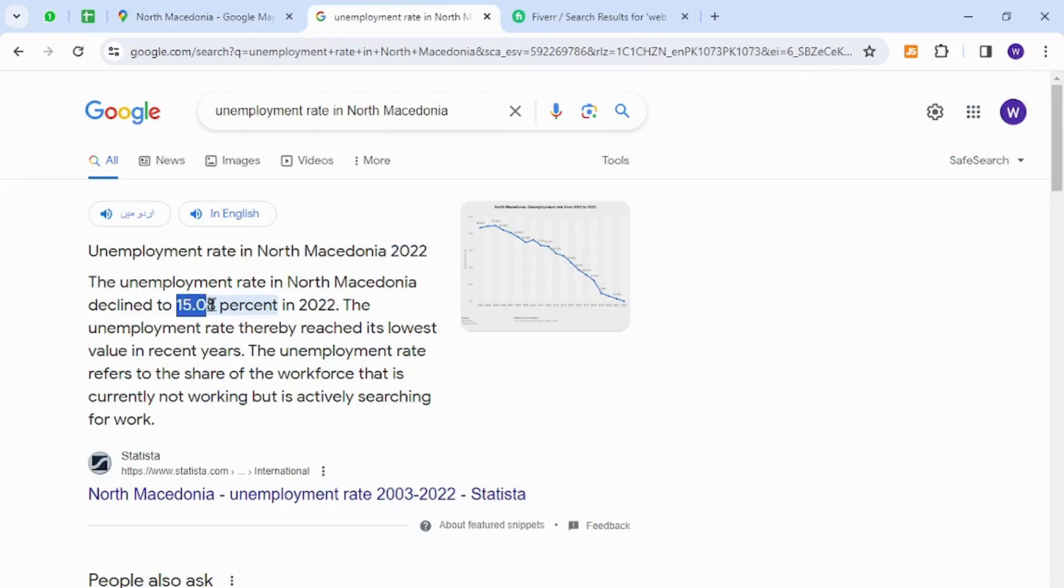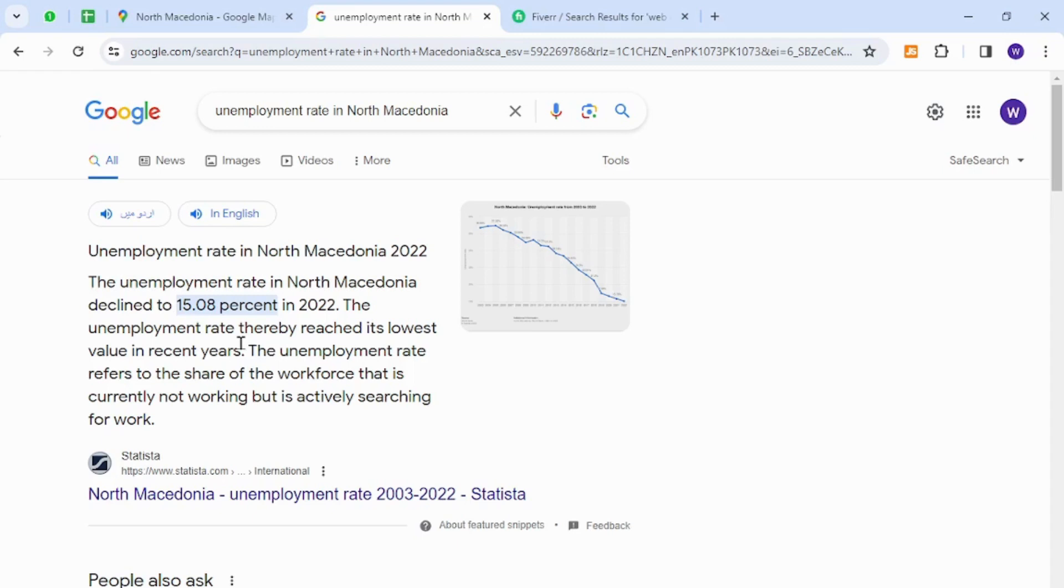is 15.08 percent, which means there are thousands of unemployed people in this region who can make money online without any investment or capital by providing freelancing services. Let's go to the